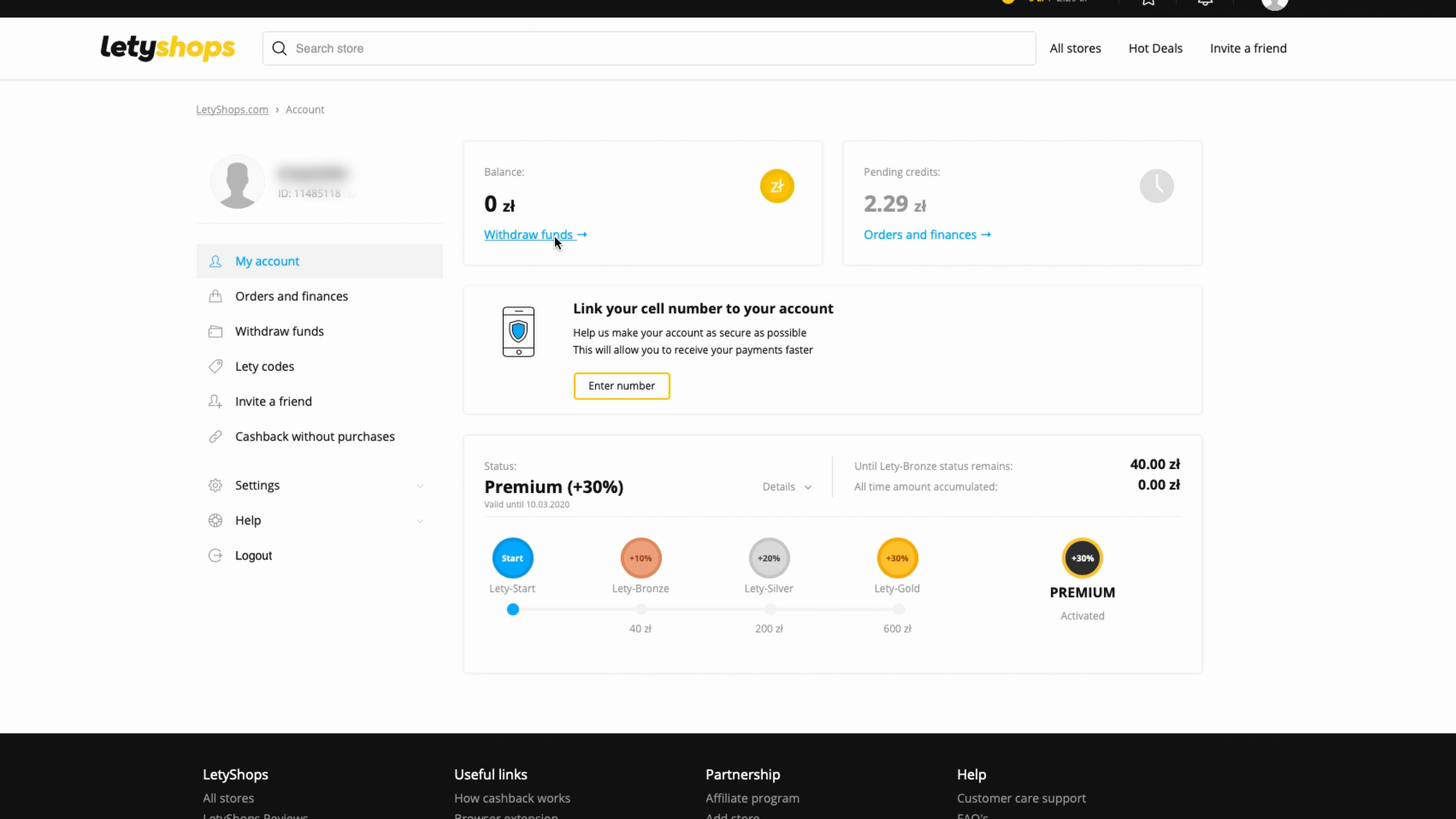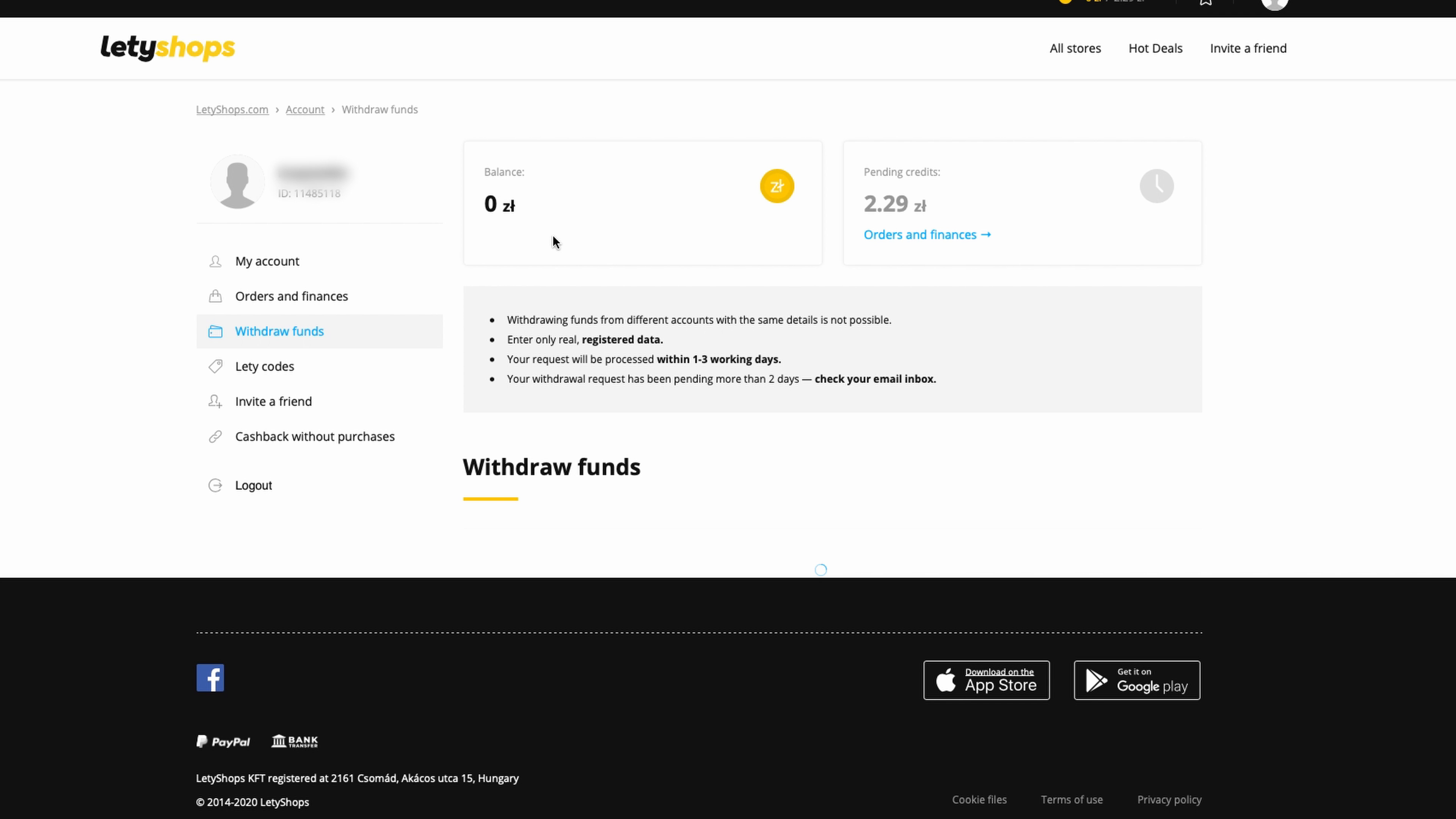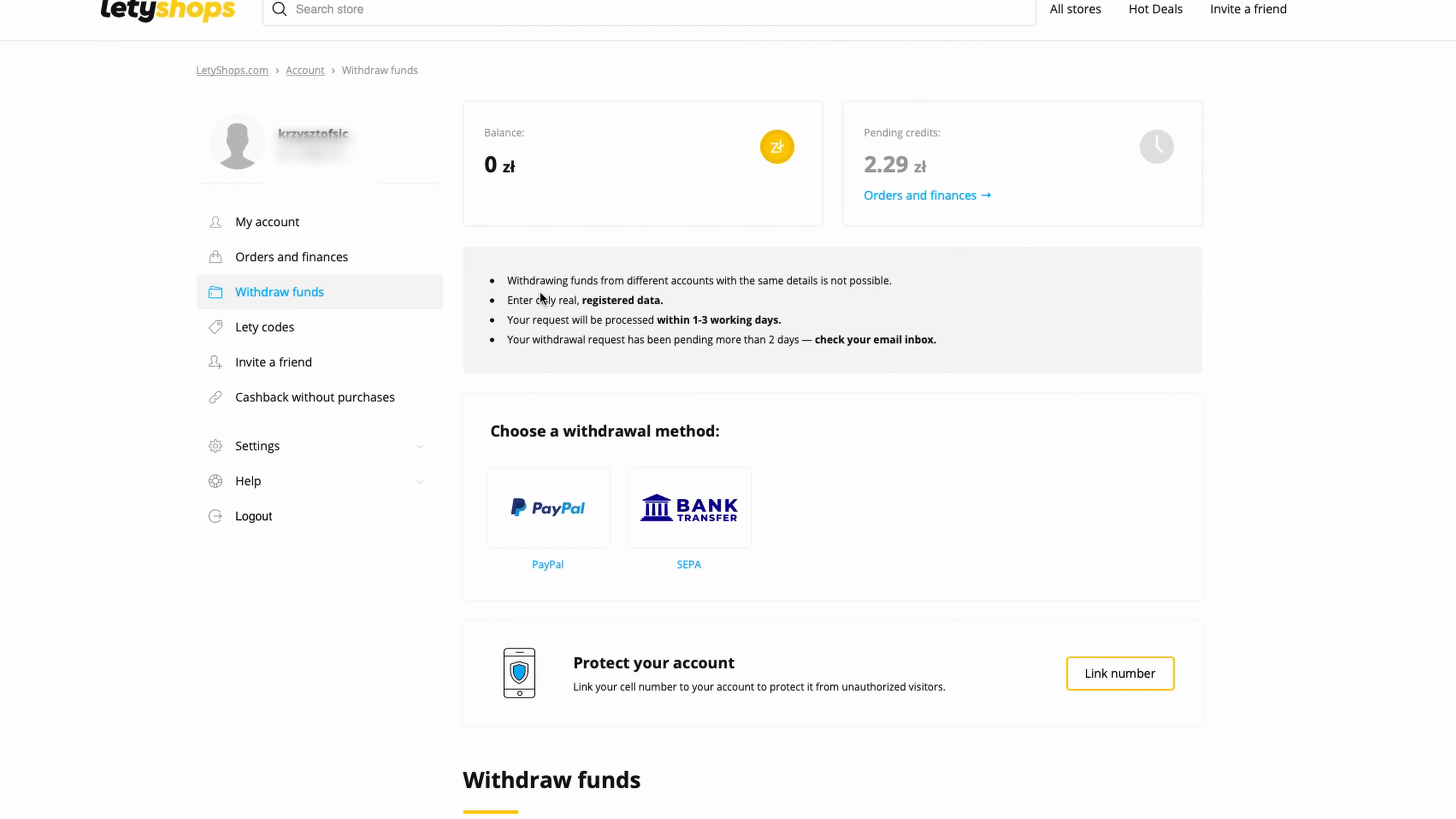Here's information on how you can withdraw money. You have PayPal or bank transfer. Transfer is separate - this is for Poland, but I think PayPal will be the same for every country. This shows information about payout time: one to three working days.